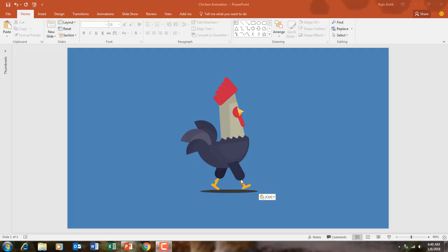A very good morning to all of you and welcome back to our channel The Teacher. This is Rajiv, and today we are going to make this chicken animation in PowerPoint 2016. Let's take a preview first.